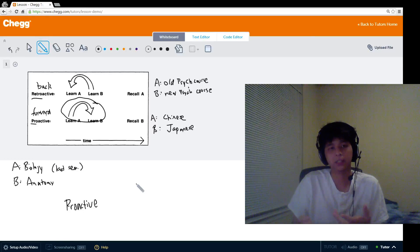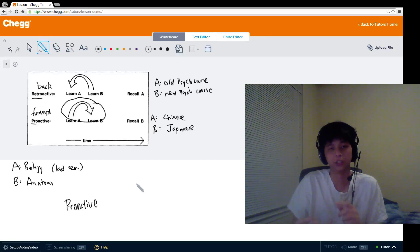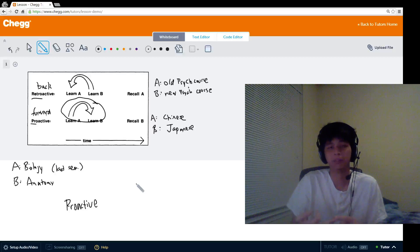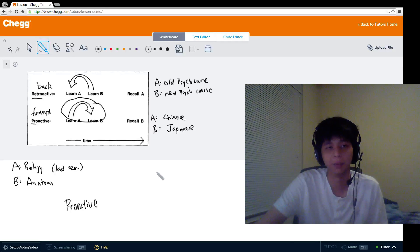Hopefully this video has made it clear what interference is, the differences between the two types, and how to spot when one type of interference is at work in a scenario. Hopefully you guys feel comfortable with this topic of interference.